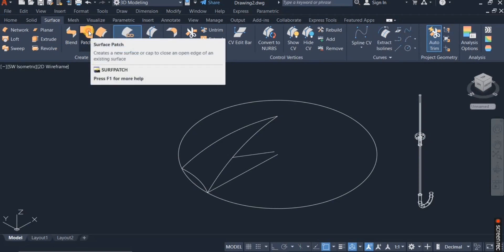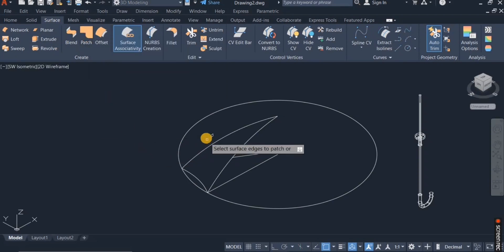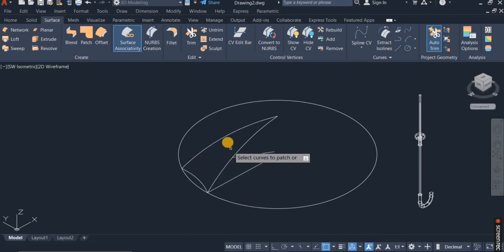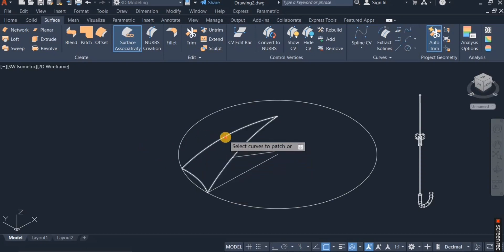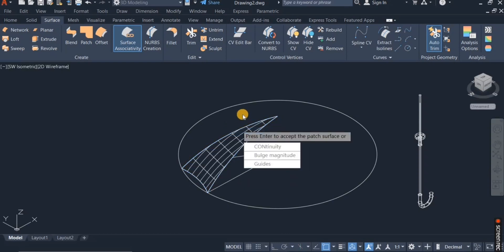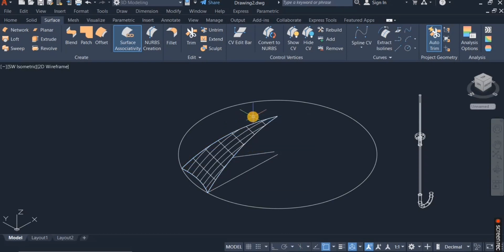I click on the surface patch, click on curves, click on this curve, click on this one, and click again. So this is now the surface.